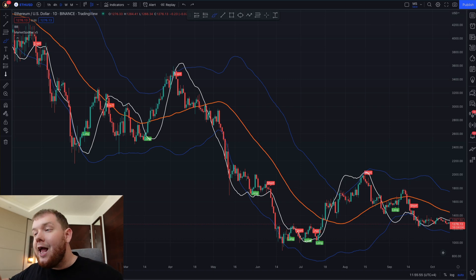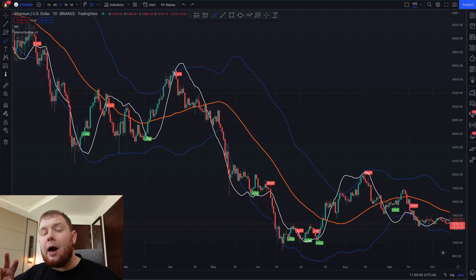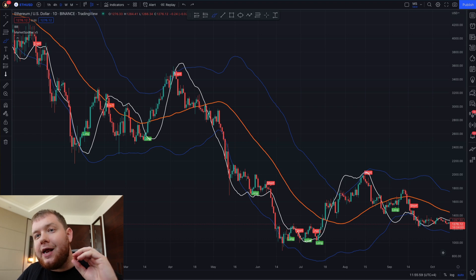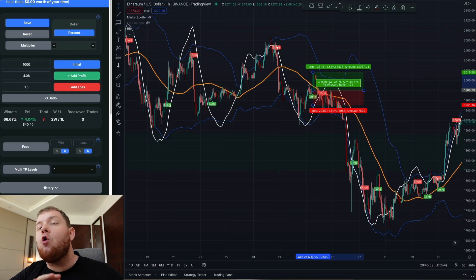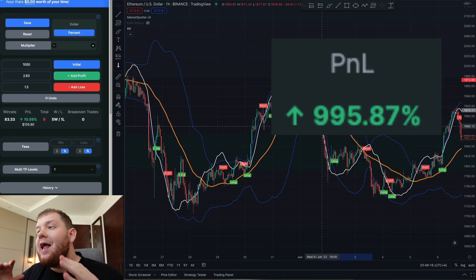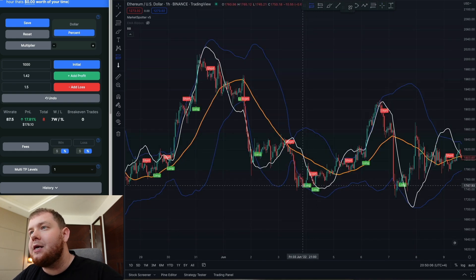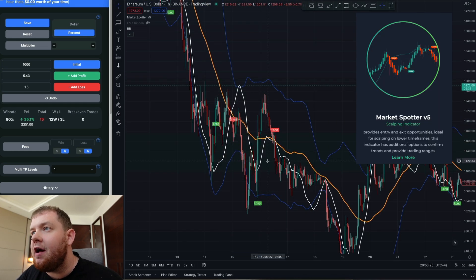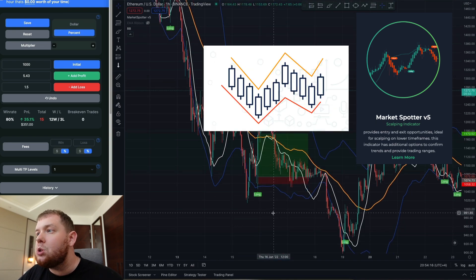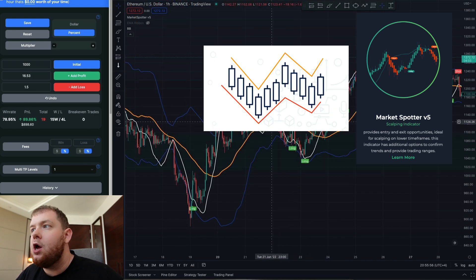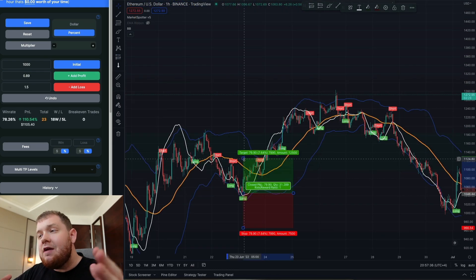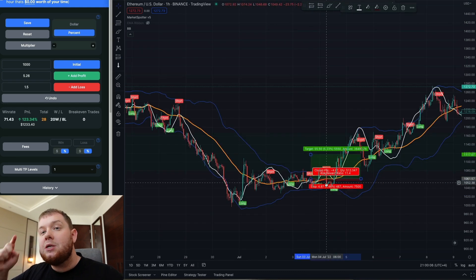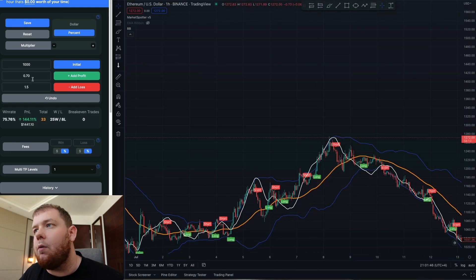What's up guys and welcome back to another video. In today's video I'm going to be using two very simple and easy to understand indicators which helped me to make over 900% profit in this back test. Yes you heard that correct. These two indicators are MarketSpotter V5 and a customised version of the Bollinger Bands. So if you want to make your trading even simpler and easier to enter and exit trades, stick around for the results of today's video.